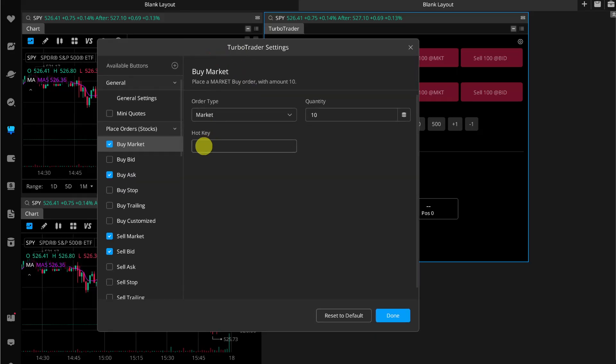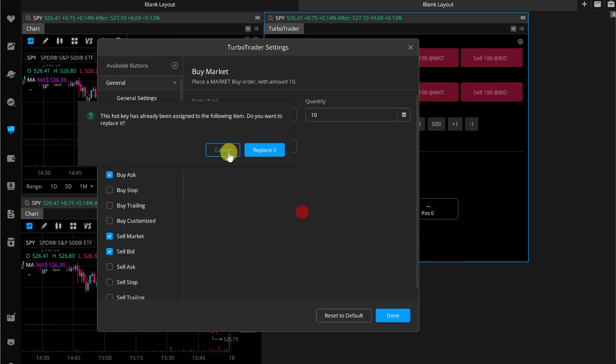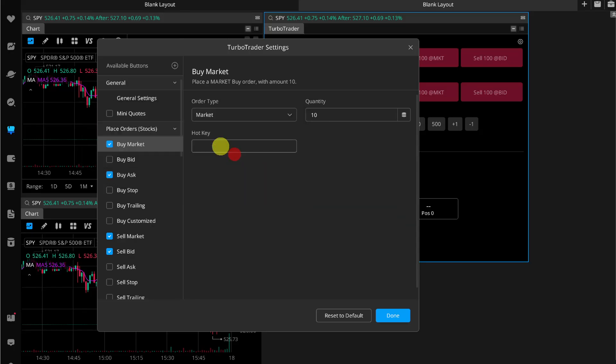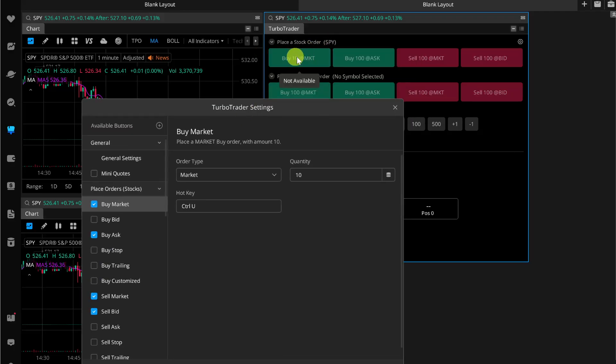You can also add a hotkey. For example, you can add Control+U. Once you press this hotkey, it will automatically press this buy market button, buy 10 market button.